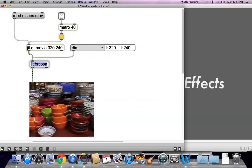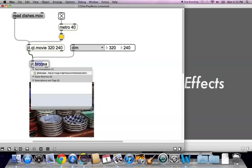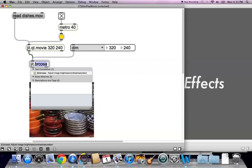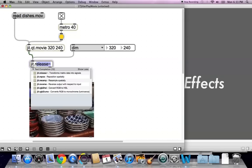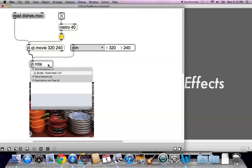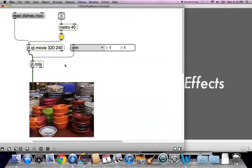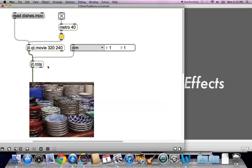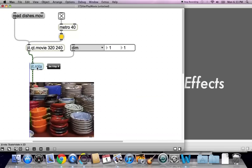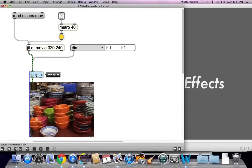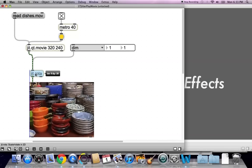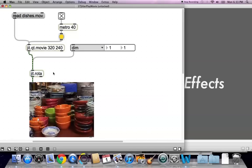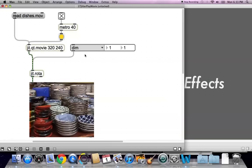Let's look at another object here. And we don't really need the brcosa object while we're looking for the other object. So unlock your patcher again. And type in here, rota. R-O-T-A. So that's JIT rota. Which, if I had to guess, has something to do with rotating. Rotation. I think it's just rotation.